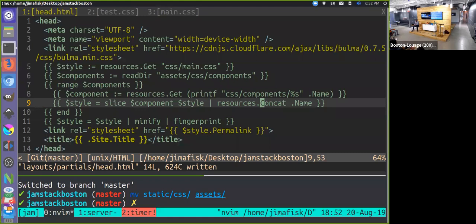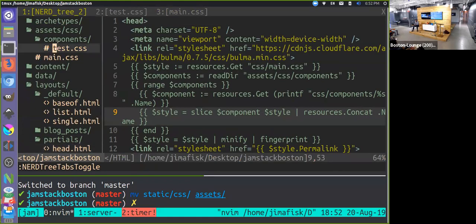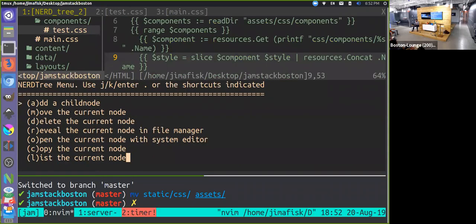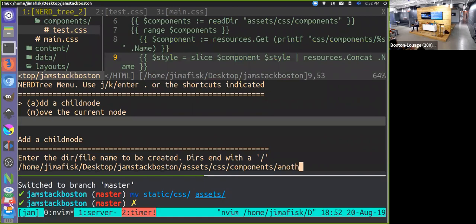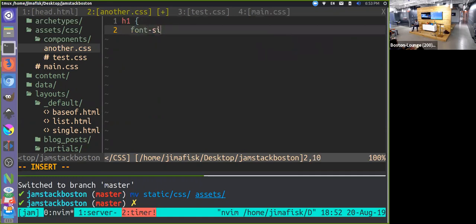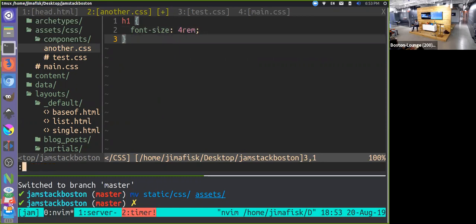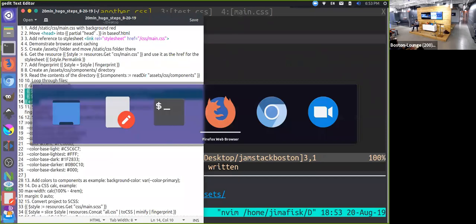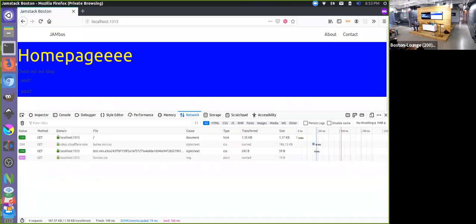To demonstrate: we now have a yellow title. Let's add another file — 'another.css' — setting the h1 font-size to 4rem. All we did was add a new file and save it, and the styles are applied without wiring anything up. This component-based approach lets you just drop files in and have them appear automatically.